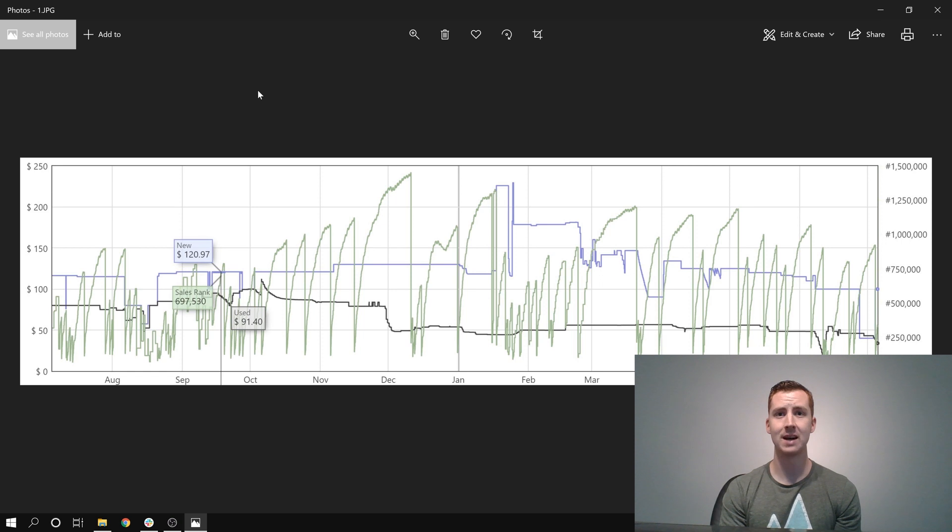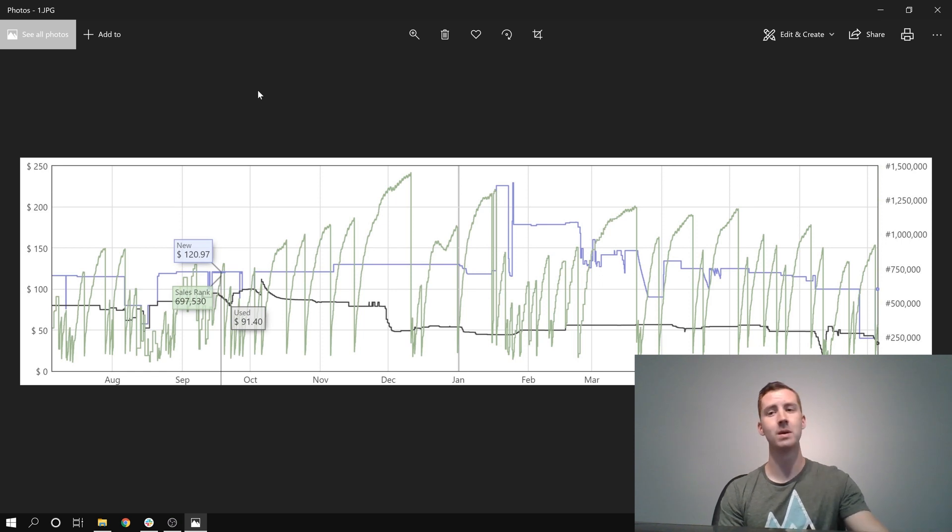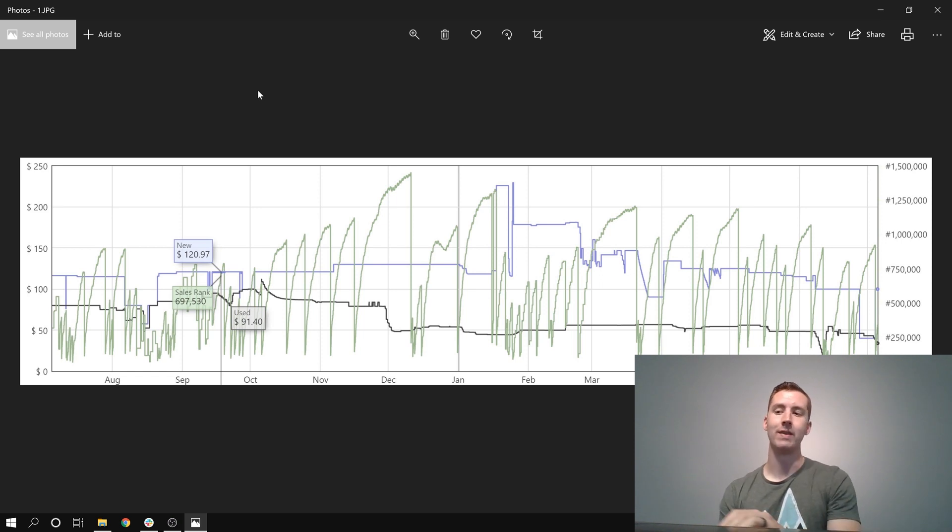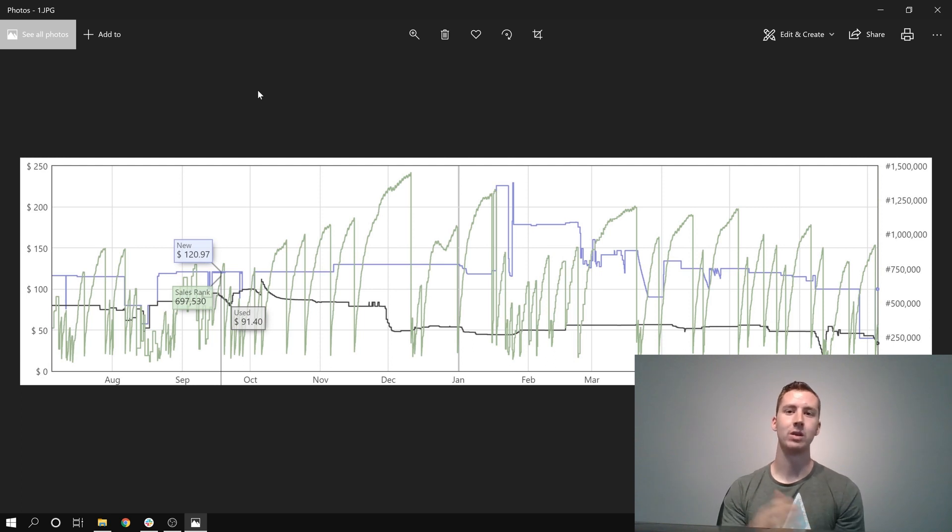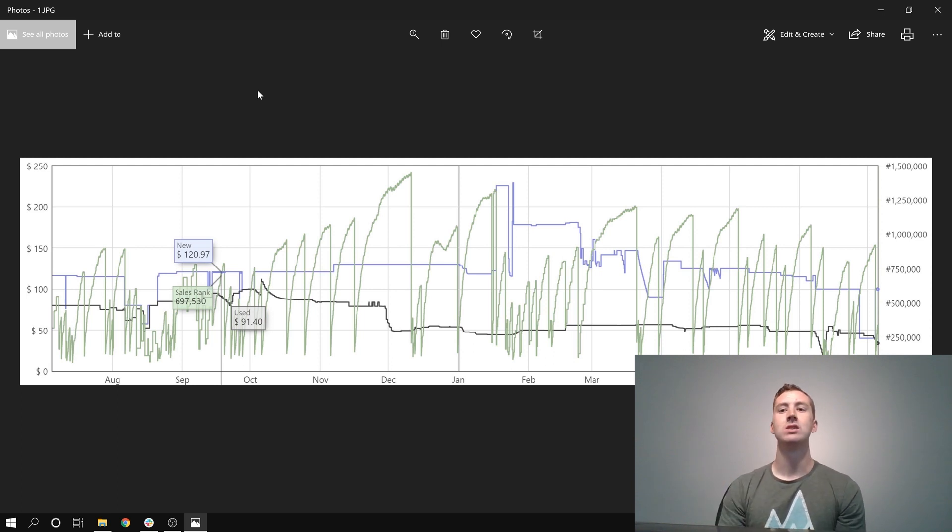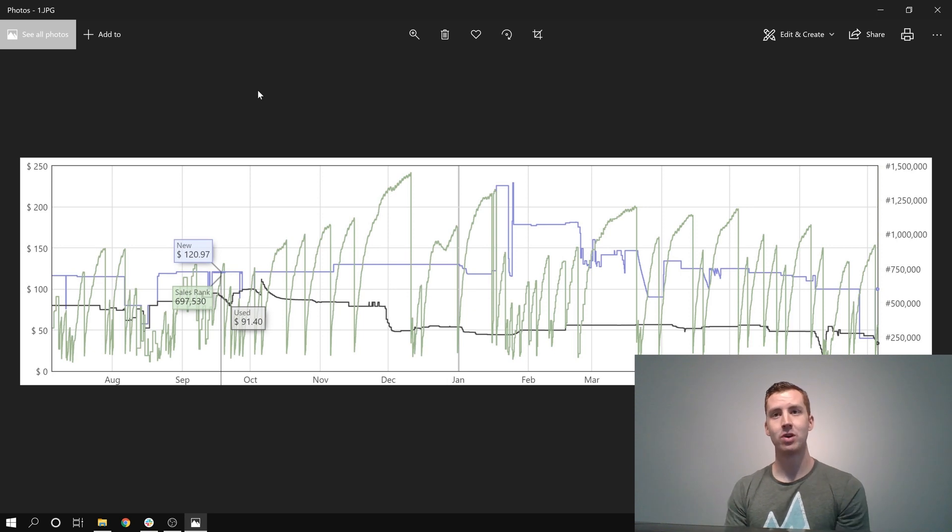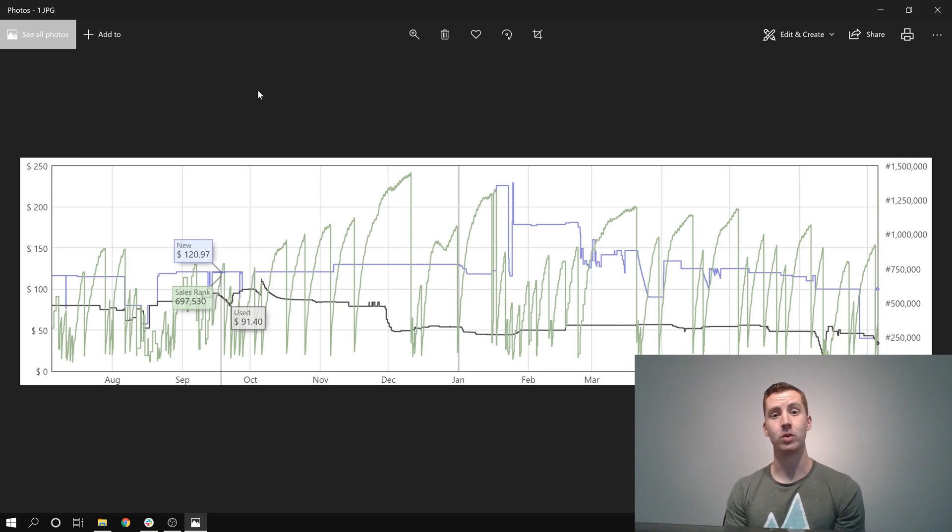So today we're going to discuss the book I purchased this morning from eFlip, why I purchased it, and the ROI I'm expecting from this book. And I'll be doing this every day until the 14 days is up. So let's dive in, let's check out this Keepa Chart and see why I purchased the book for day 5.